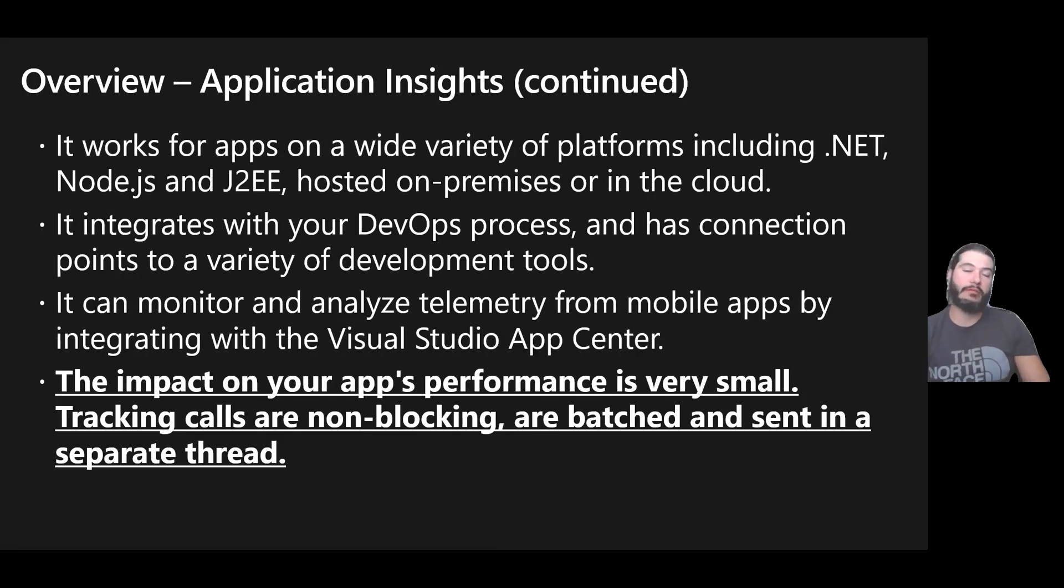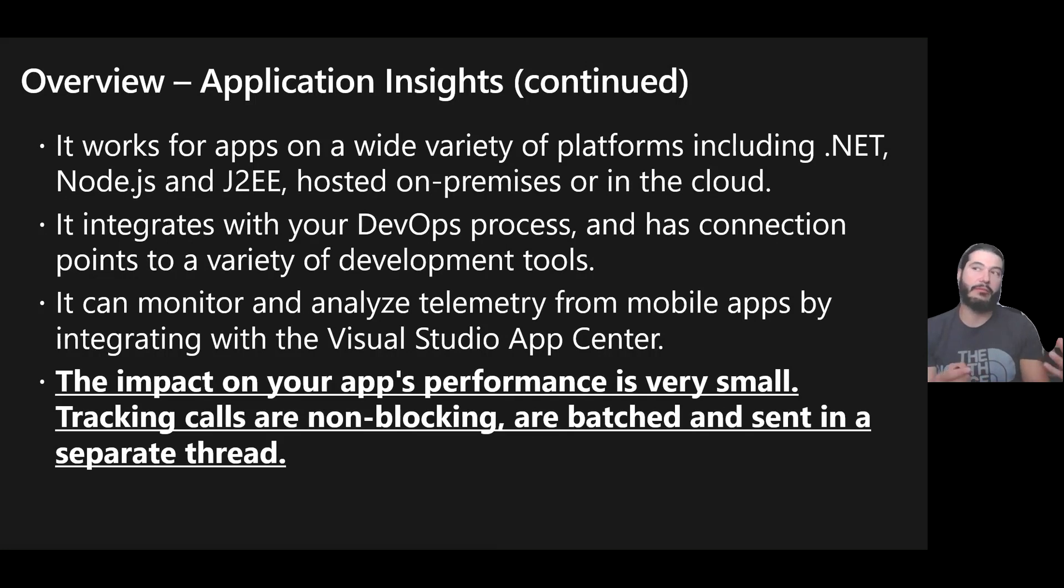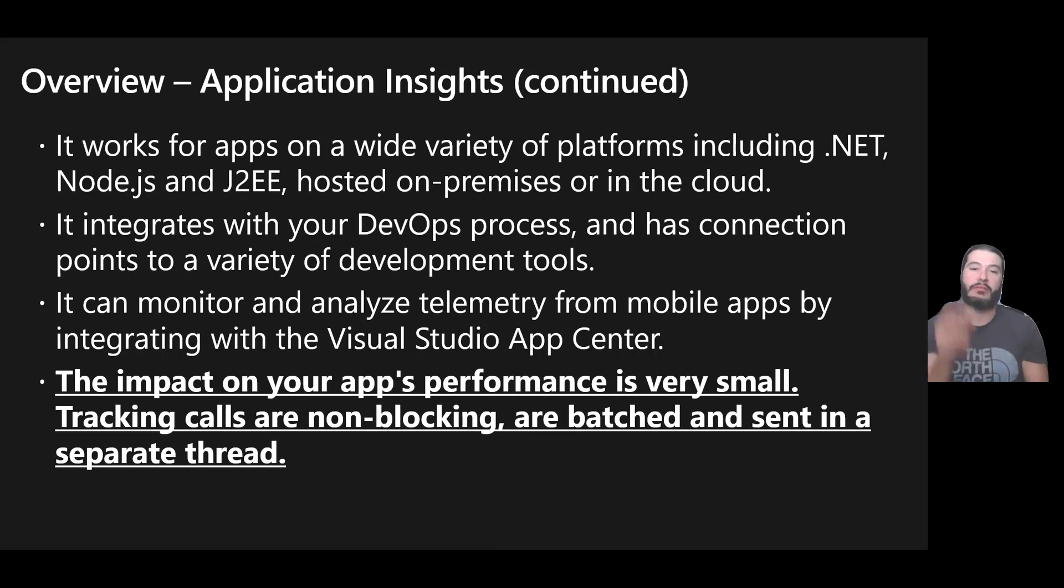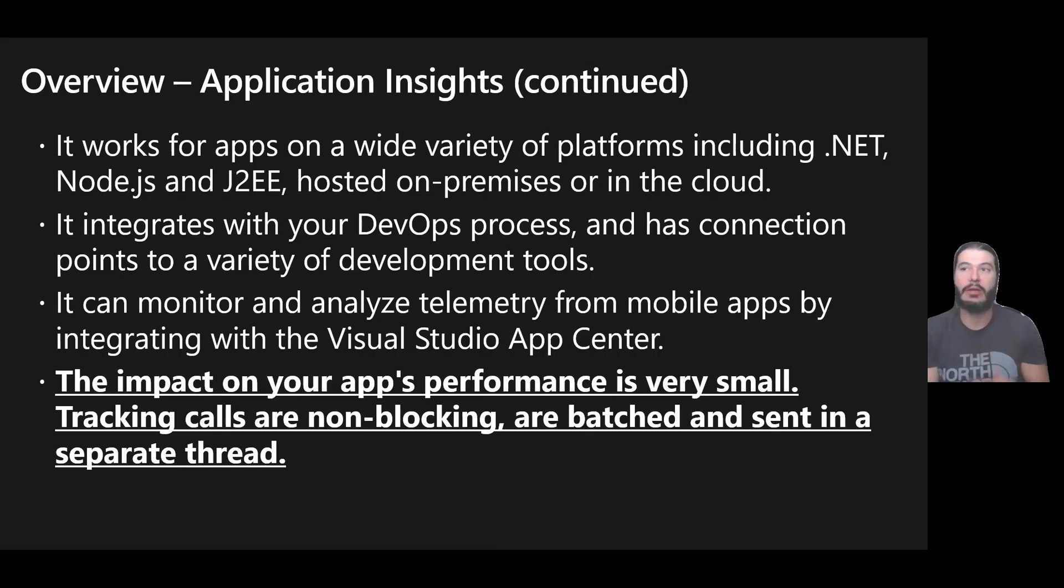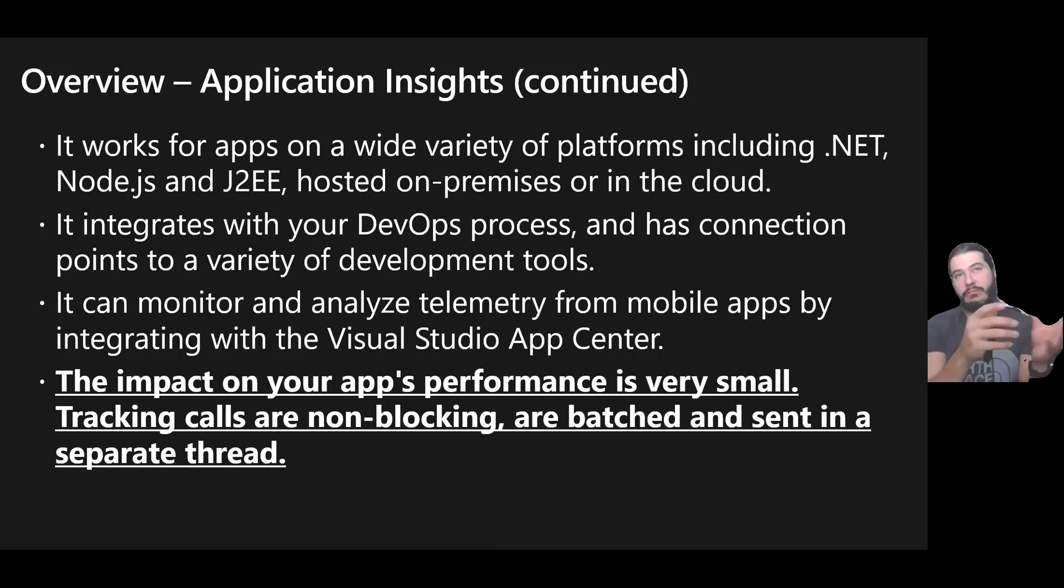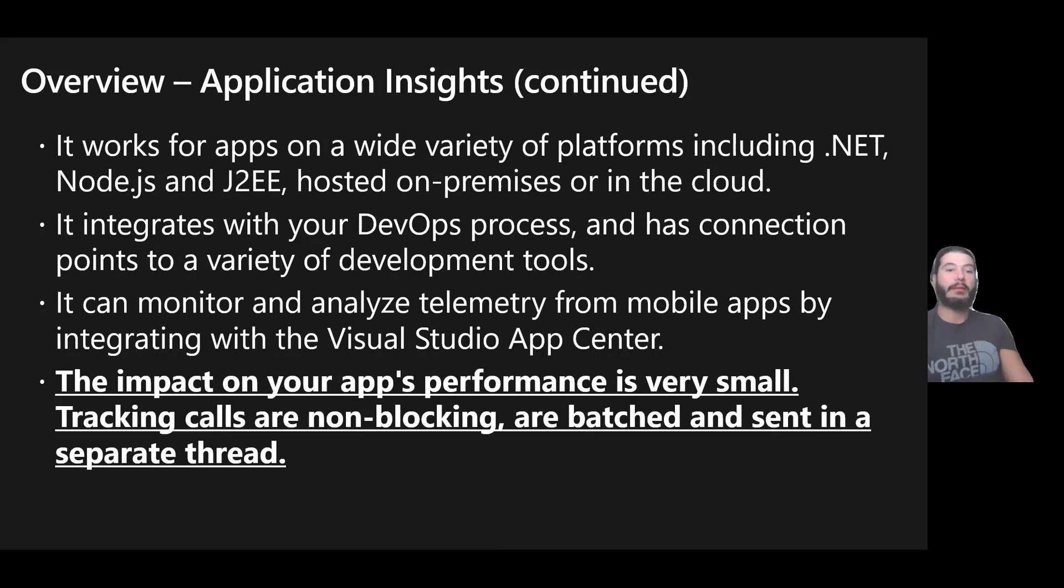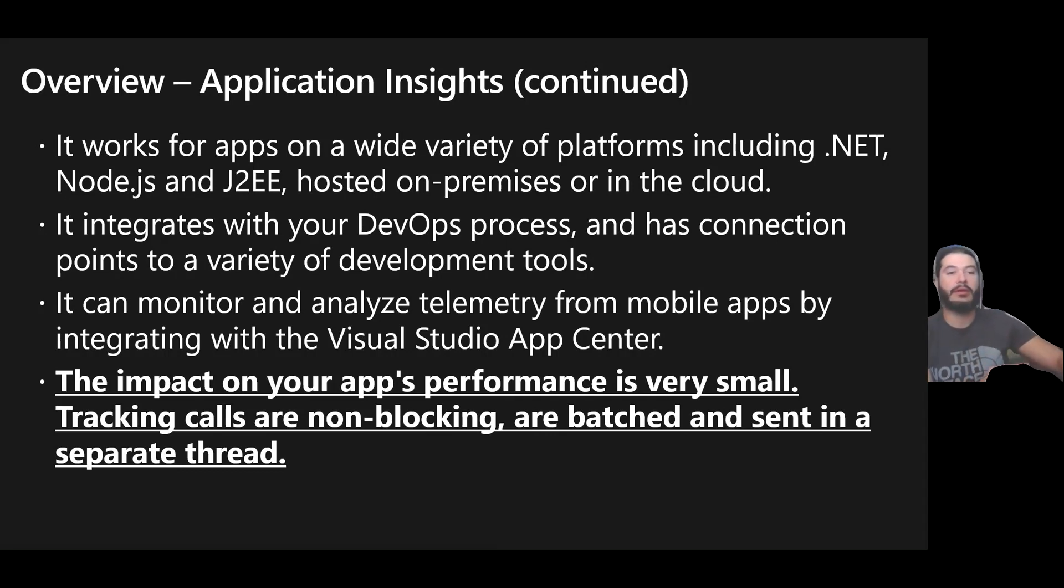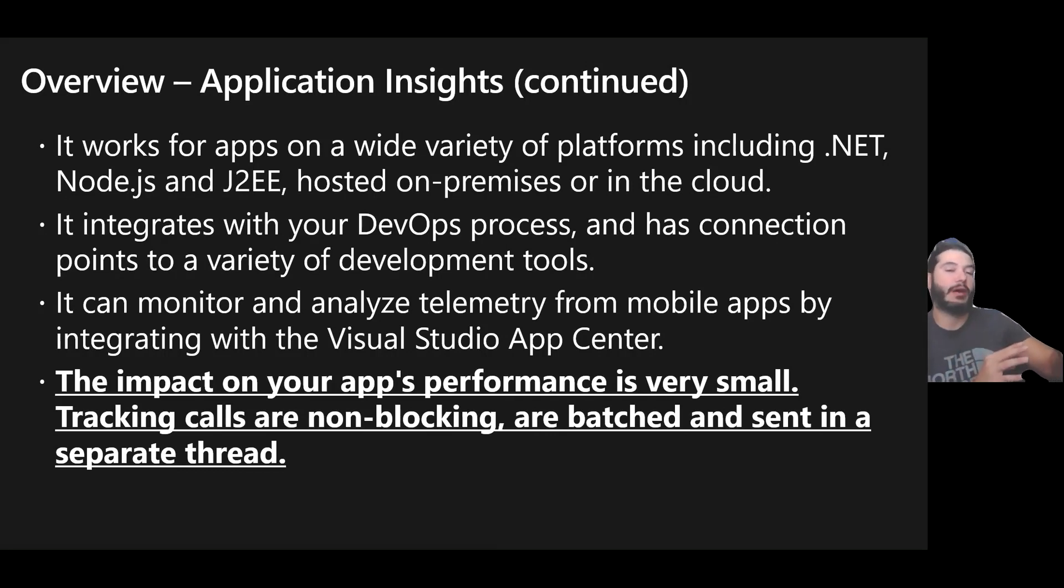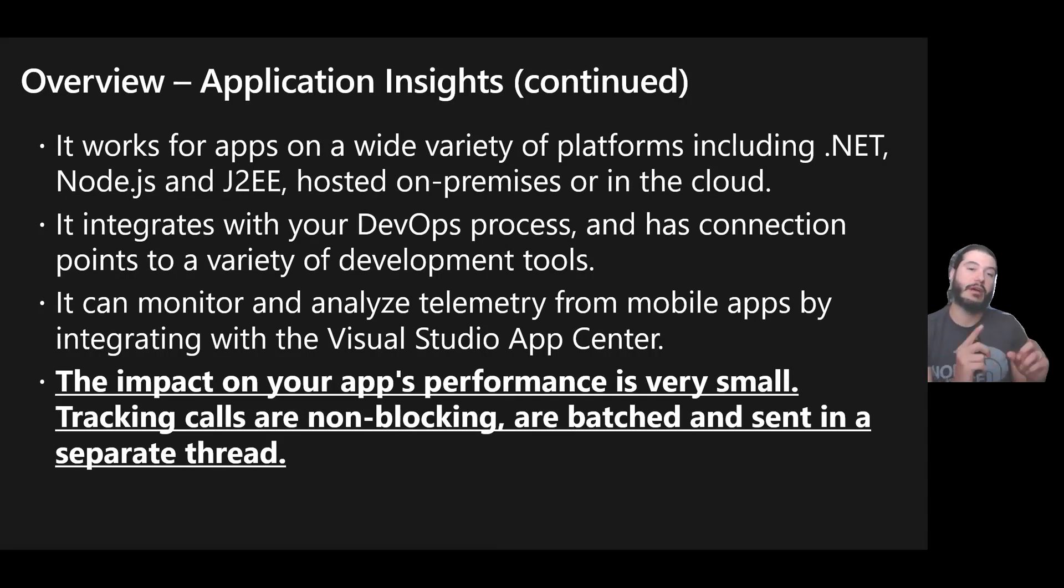It can work with different languages and platforms: .NET, Java, Node.js. You can monitor telemetry within Visual Studio App Center. If you've worked with Visual Studio, maybe you've debugged an application you're building, you've seen a window pop up that shows live metrics on IO and compute. Those data points can actually be delivered to the cloud and analyzed using things like Workbooks. The impact to the application is going to be very small. Tracking calls are non-blocking, they're put on a separate thread.